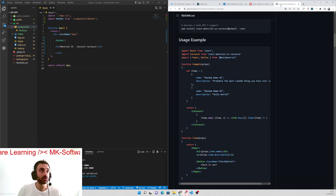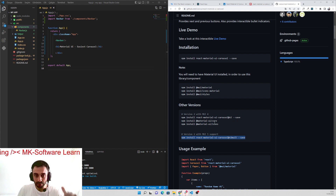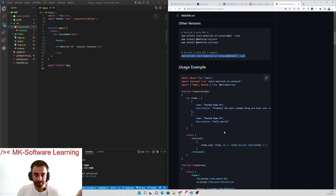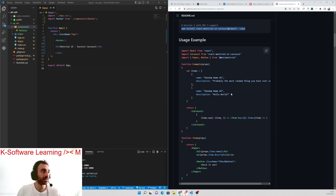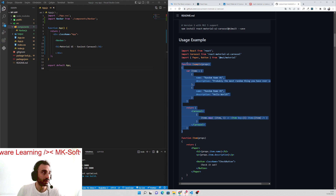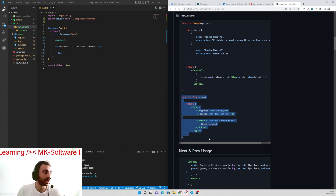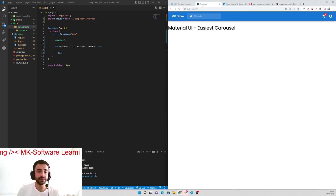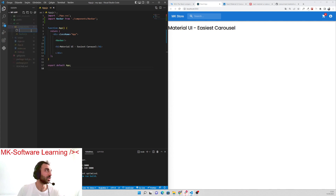Let's go to the GitHub repository — the same installation steps can be seen here. After downloading, we will use this example. I will show you how easy it can be. As you see, there are two functions in the example: one function here and one function here. We are going to build two components.